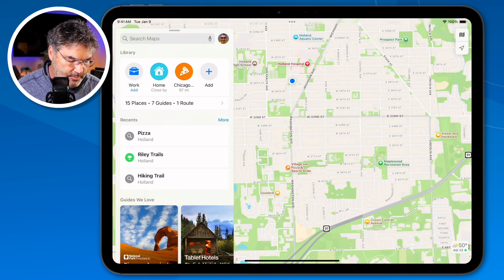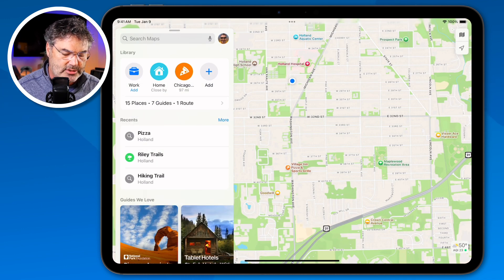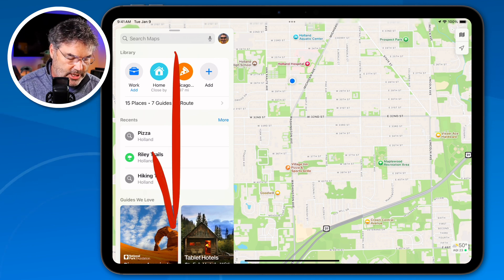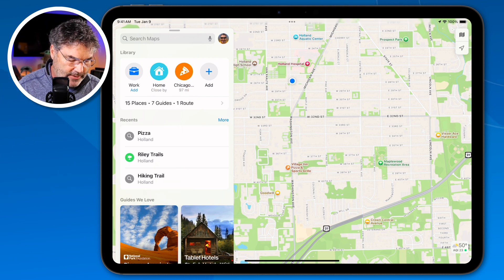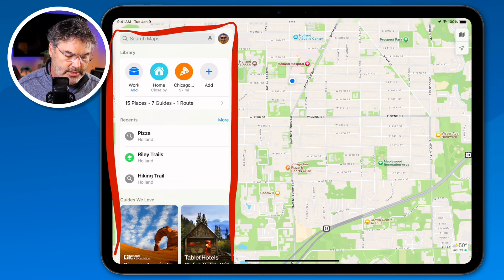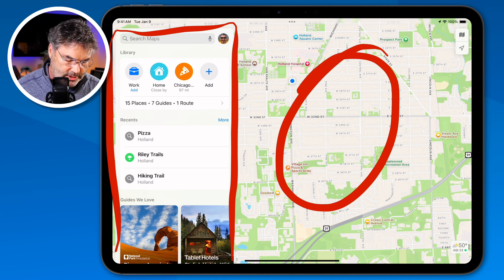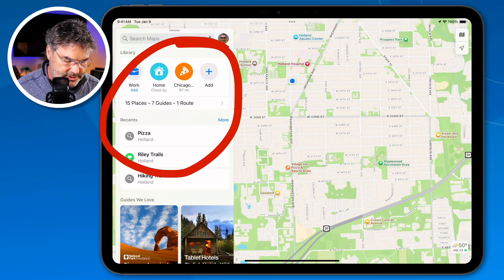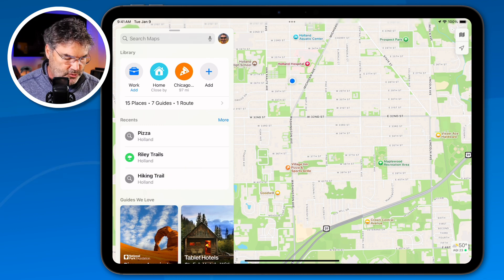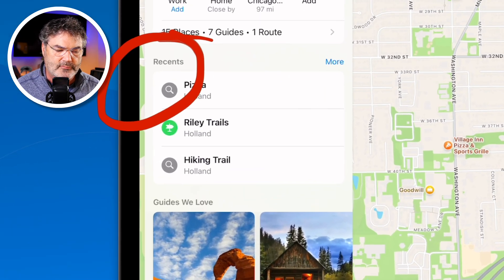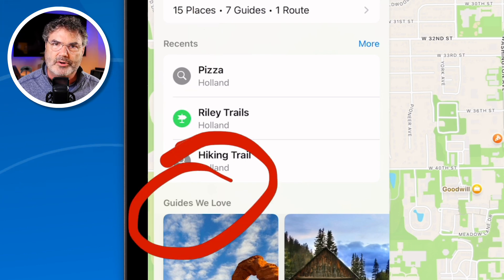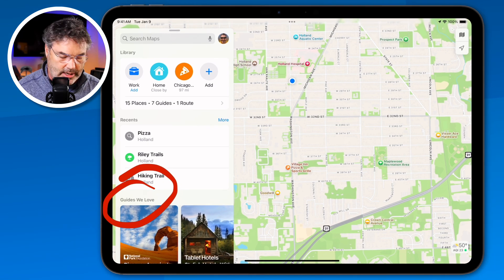Looking at the Maps app, Apple changed the interface by introducing a card that floats up and down. So we have this card on one side and the map on the other. This card incorporates everything — we can see places I've recently looked up and different guides I've saved.